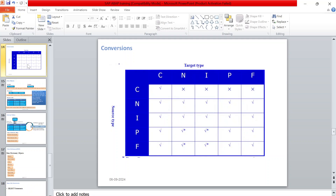The data type conversion table shows what happens when you pass a value of one data type into another. A star means conversion is accepted but there will be some changes. For example, if you pass a packed decimal value to number, it will exclude the decimal places.